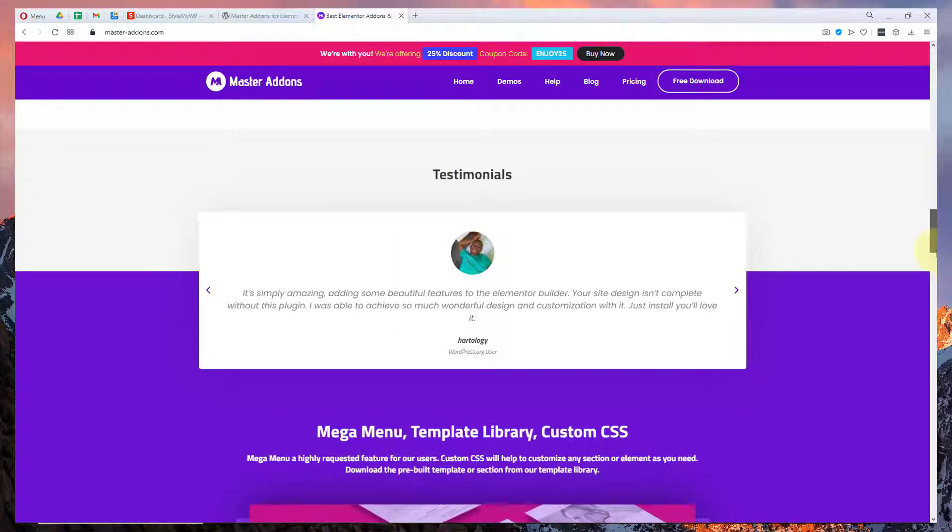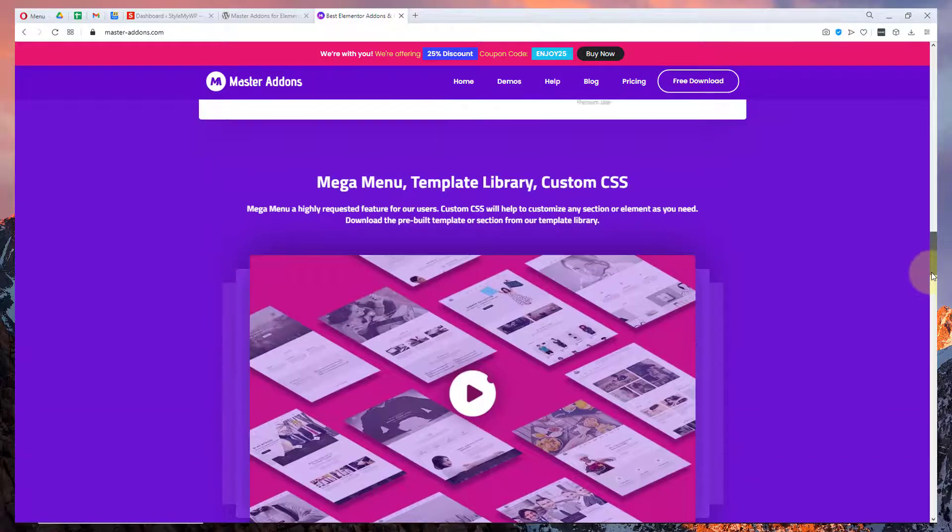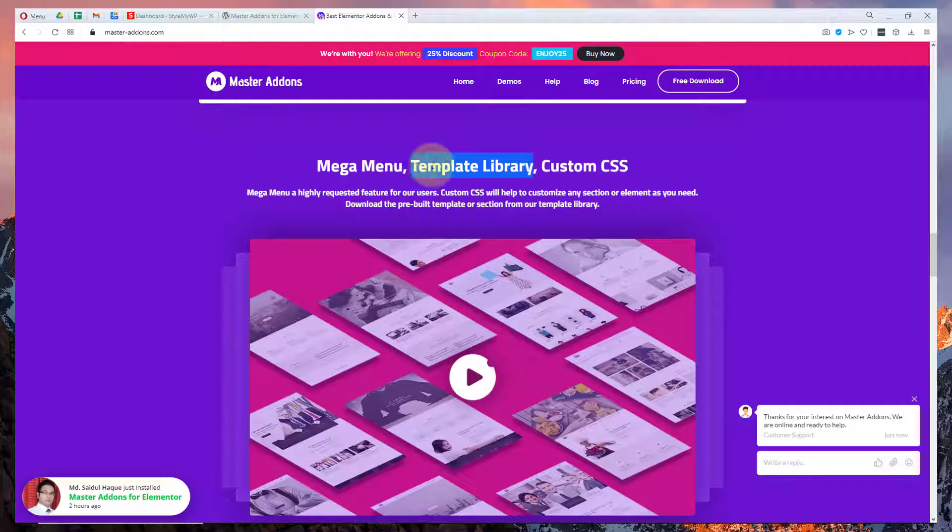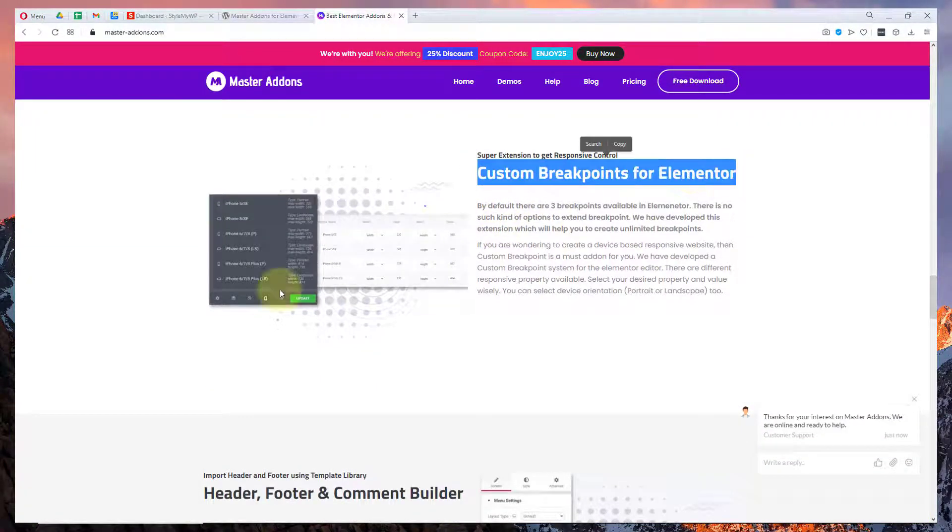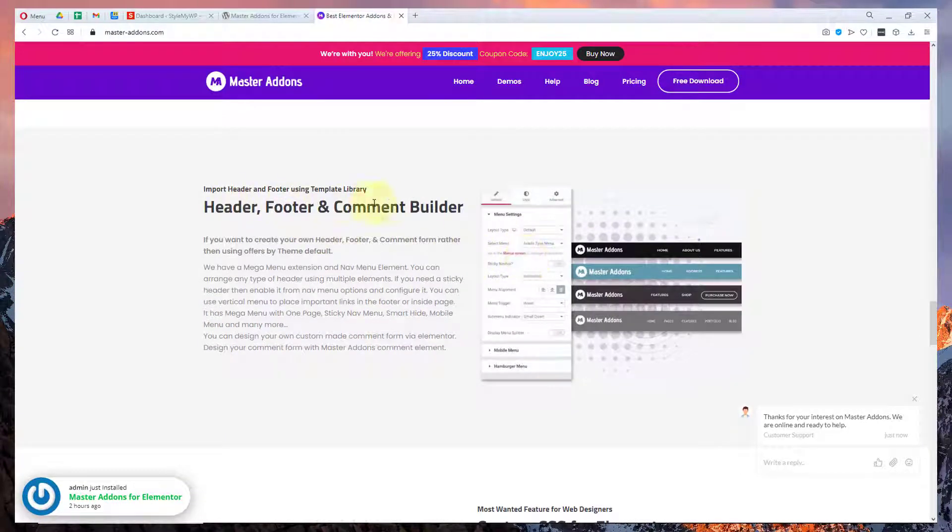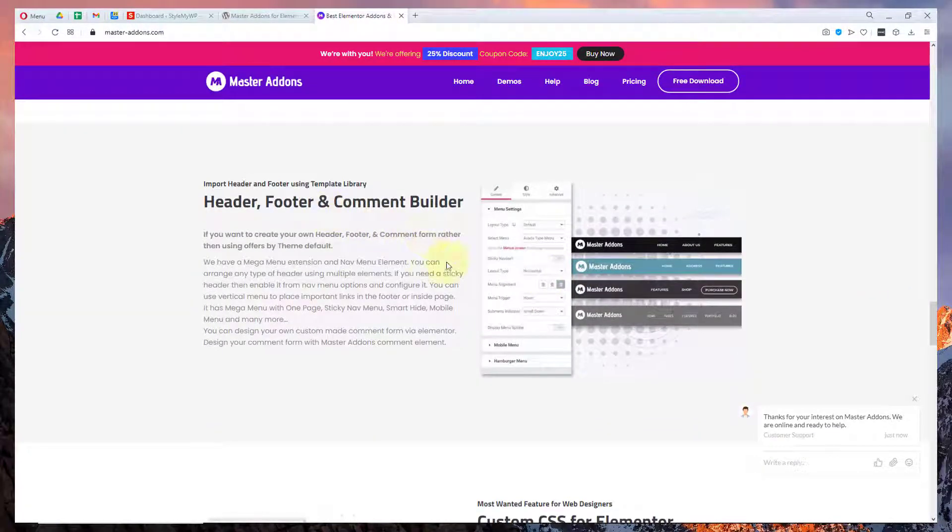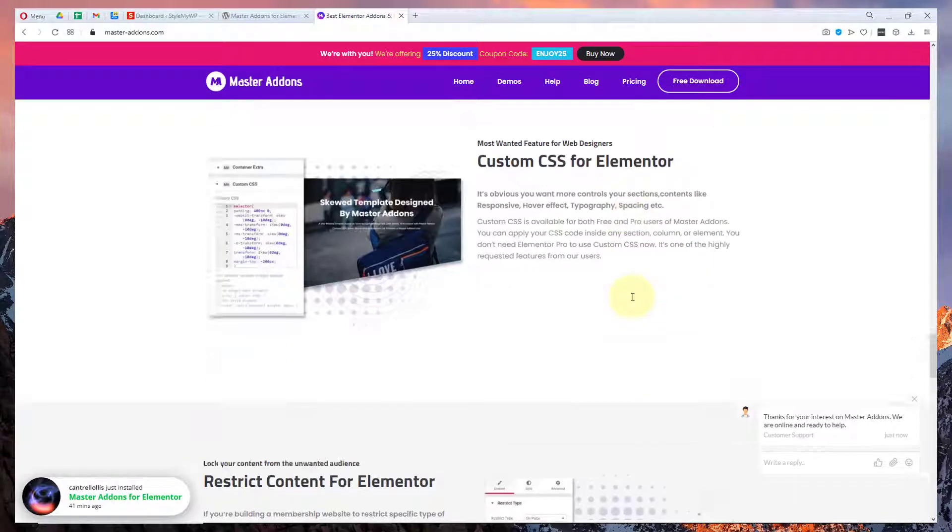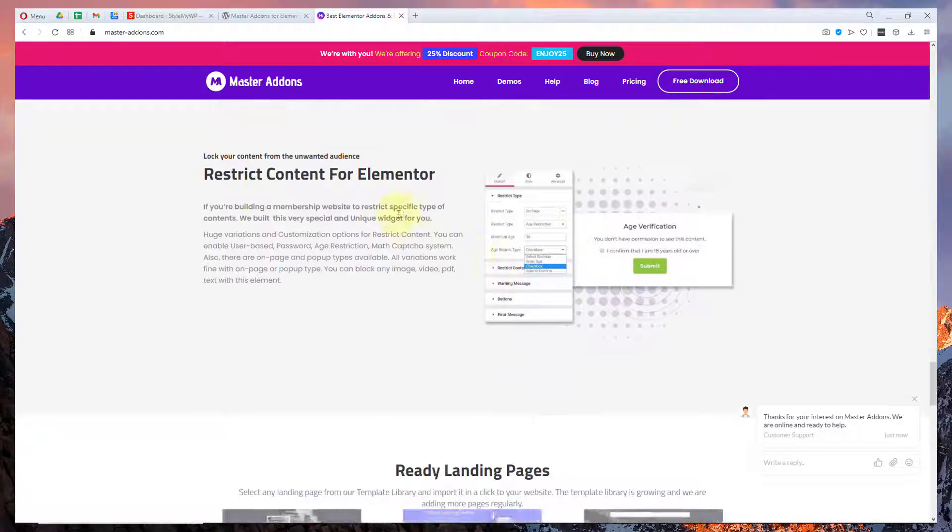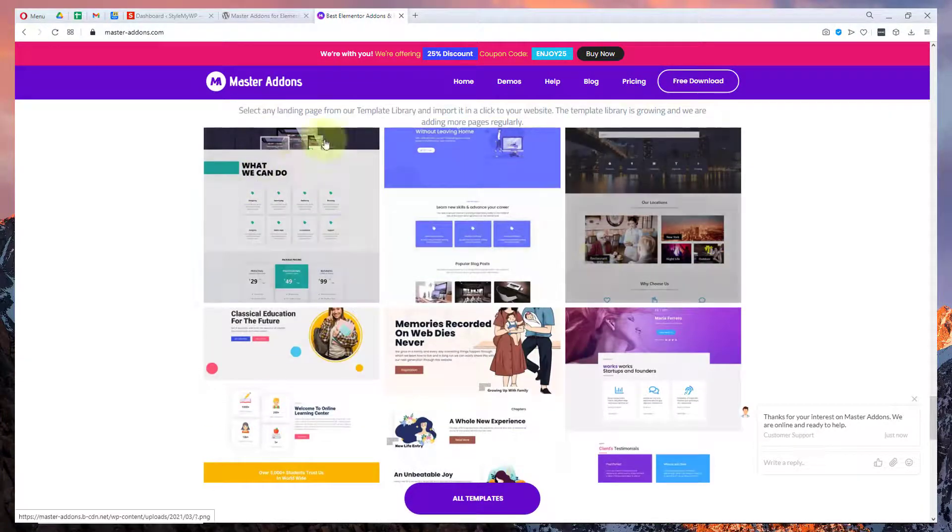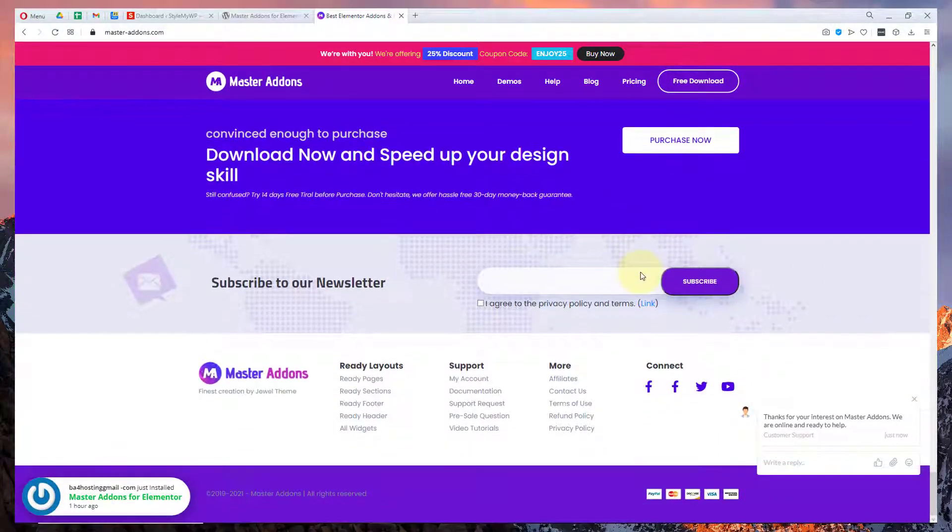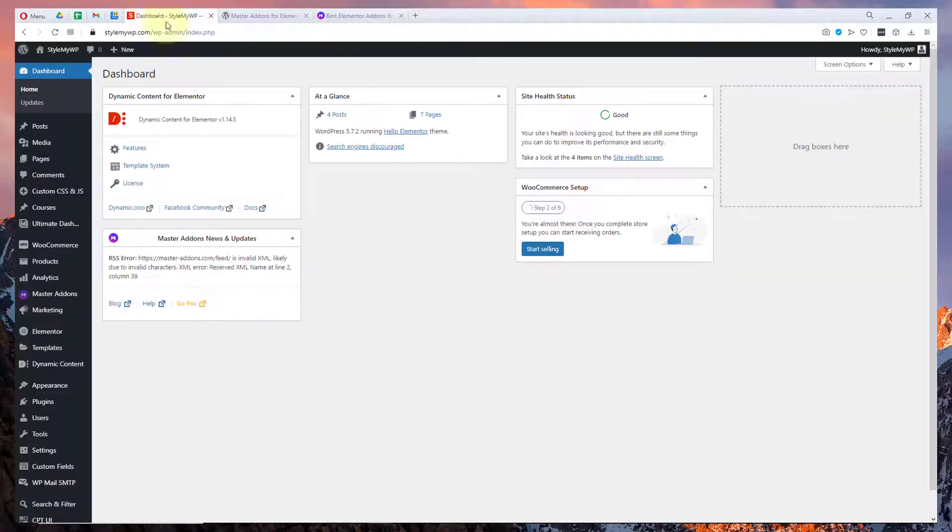There is a template library that you may not find in all the plugins and there is custom breakpoint for Elementor. You can design a website for multiple resolutions and devices and there is a header and footer builder. You can find this in Elements Kit and it also gives you control to create mega menus very easily. There is CSS for Elementor, content for Elementor, and here are some designs for landing pages. Let me show you my dashboard to how it all works.